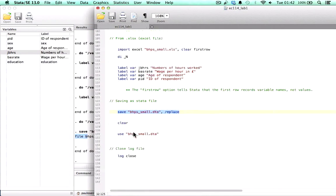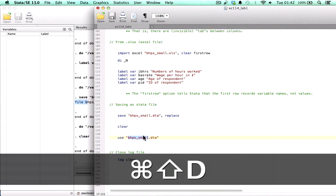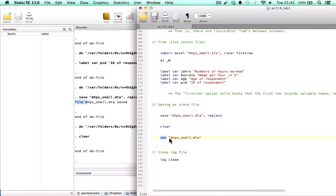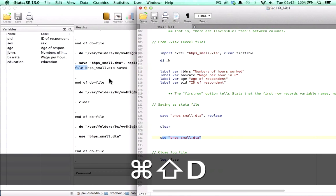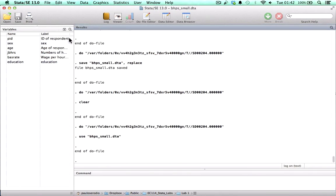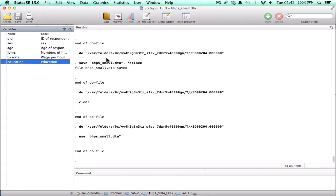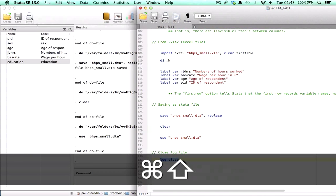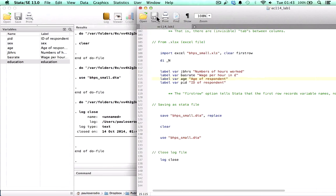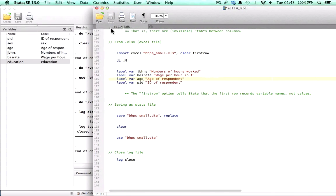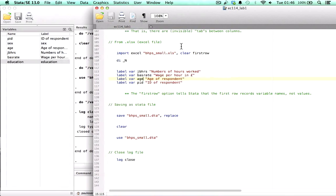Once the file has been saved, we can open it again using the use command, giving the filename and extension between quotation marks, and all the labeling information we added is stored. Now we close our log file and save the do file so we can open it to add more code or repeat the analysis in the future. All the materials used in this lab, including this do file, are in the description of this video, along with a link to a longer version of this introductory video covering other capabilities of STATA. Thank you.